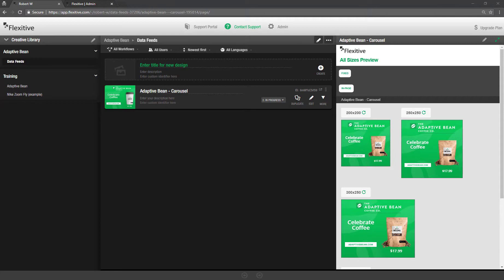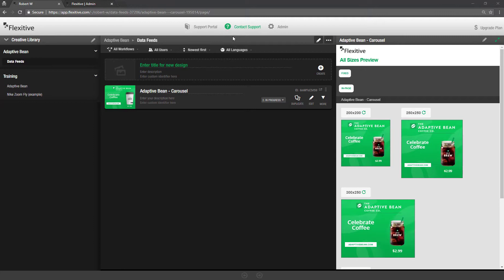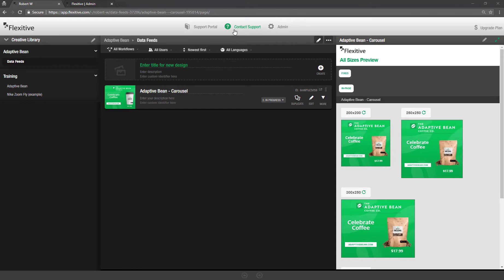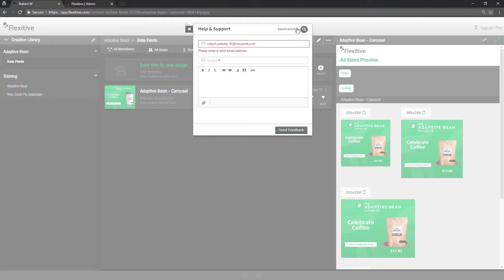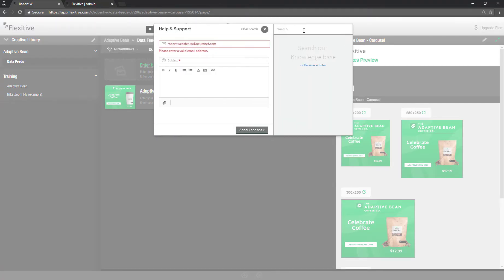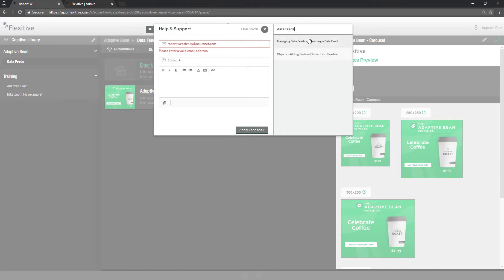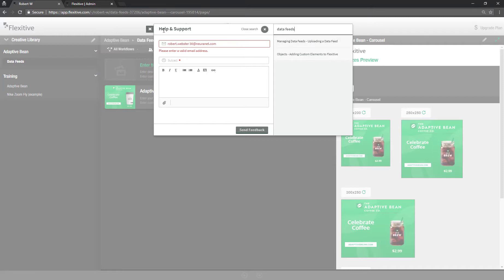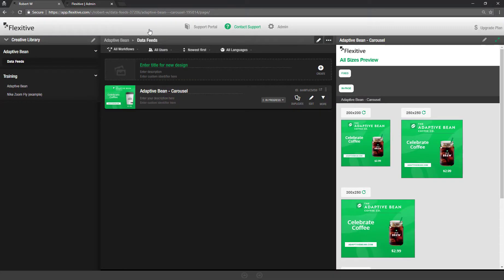Before I get started I wanted to quickly highlight the contact support icon. As always if you have any questions after this demonstration feel free to reach out to us using that contact support icon. You can also use this icon to search through our support articles. So if you have questions specifically on data feeds for example you can search that up here or any other subject you'd like.